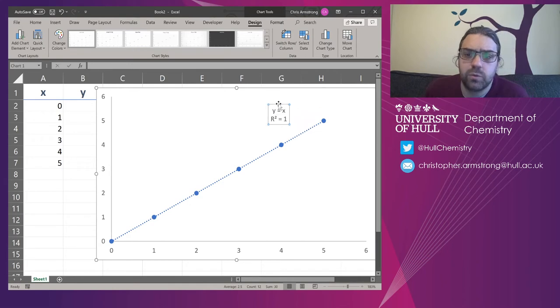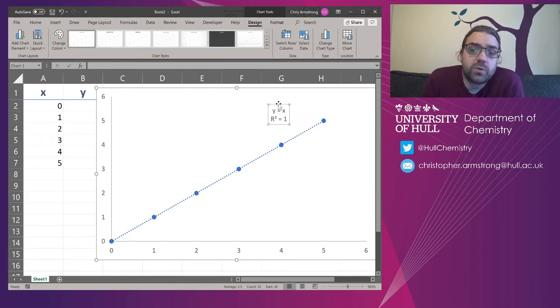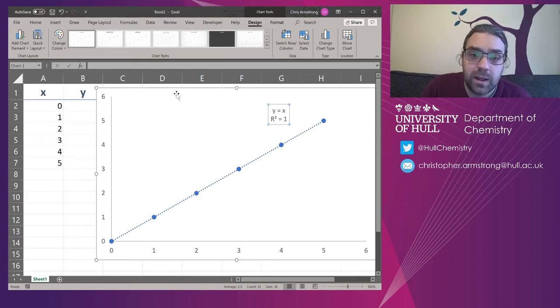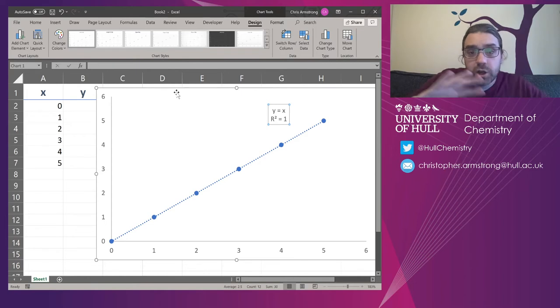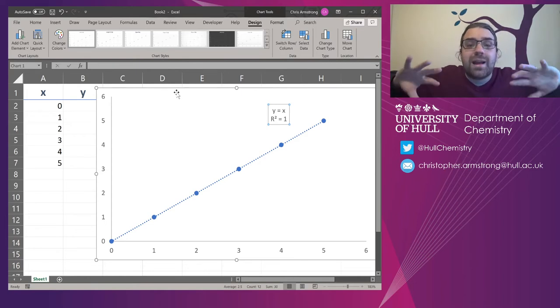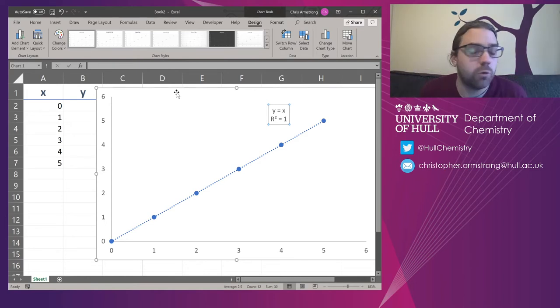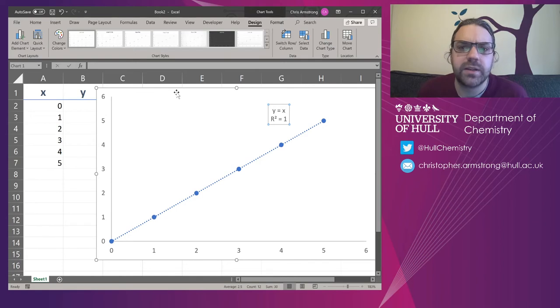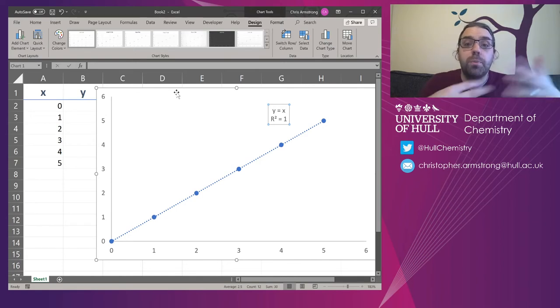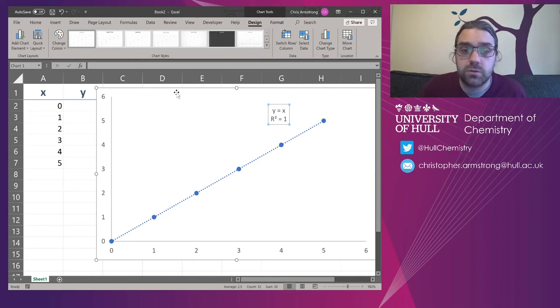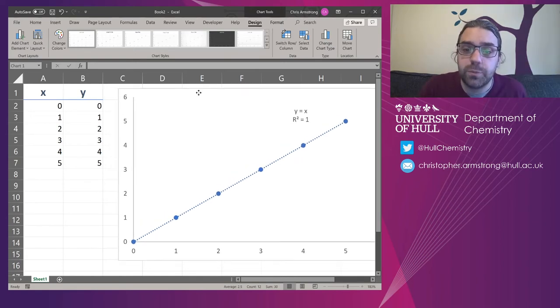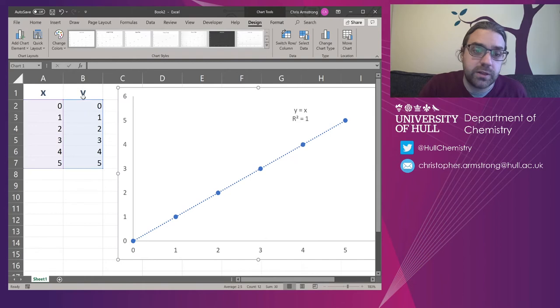And this is exactly what we expected. It says Y equals X and R squared equals 1. R squared is a measure of how well correlated the data is. The closer to 1, the more perfect it is. So this is obviously going to be 1 because it's straight here.